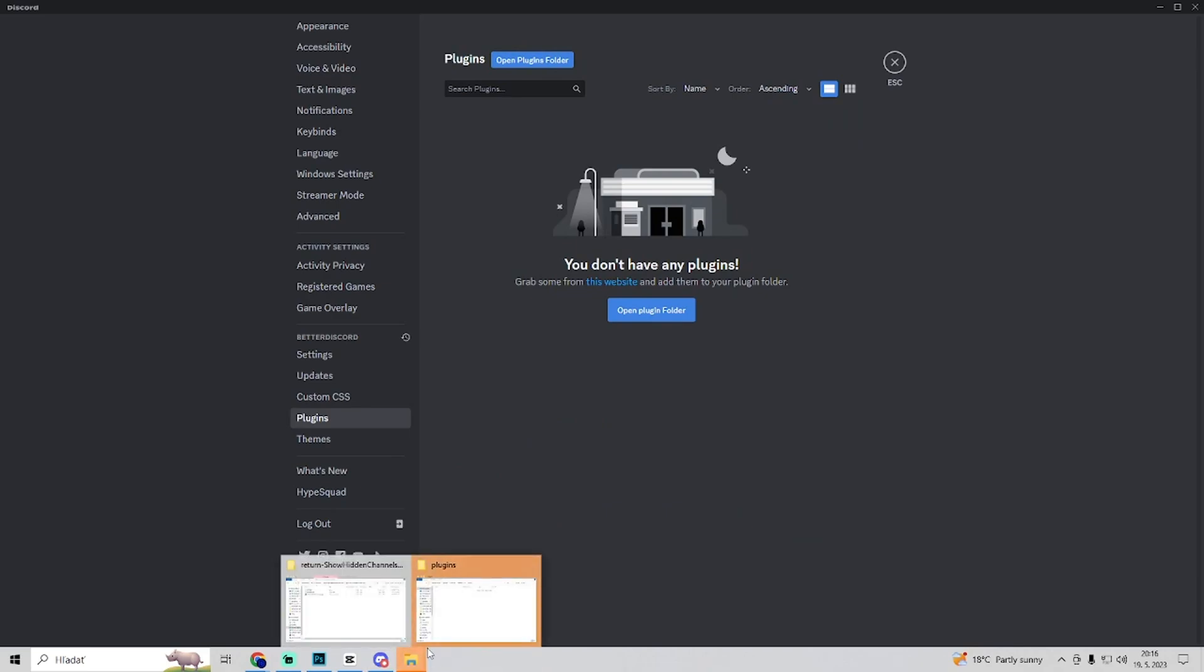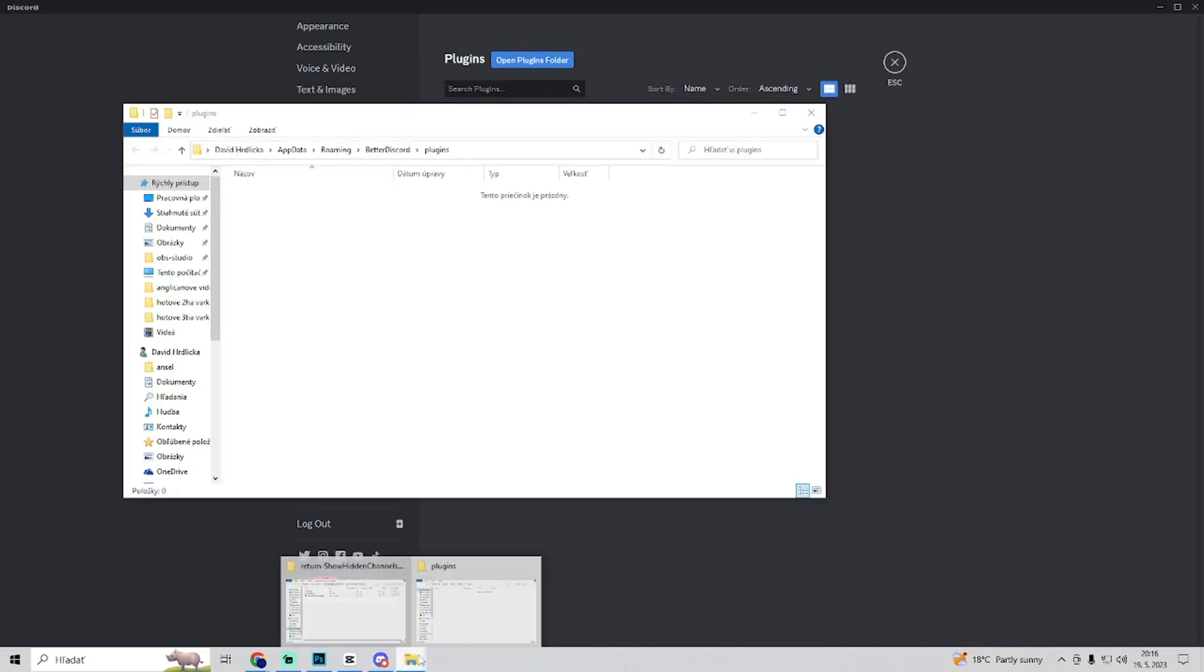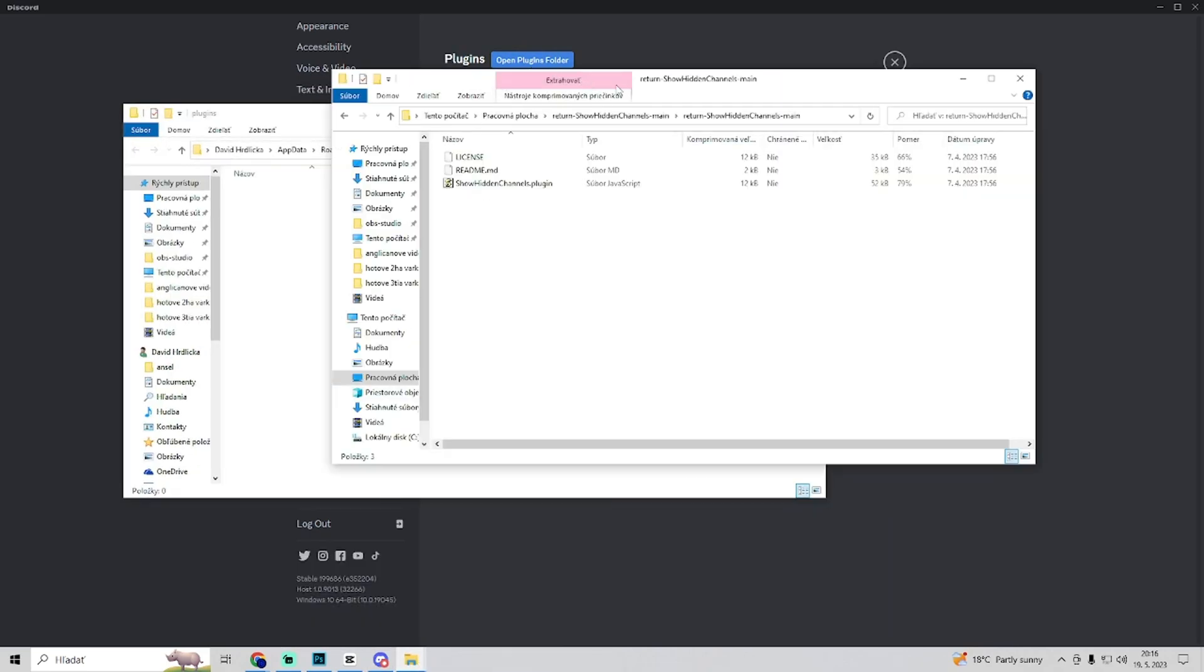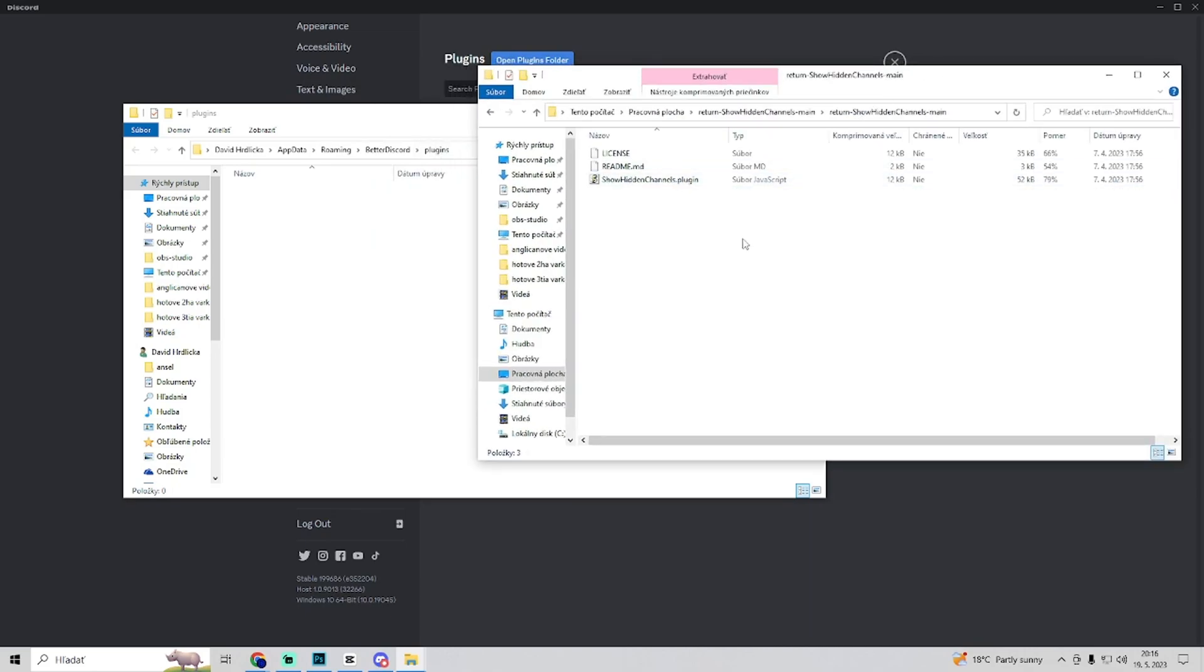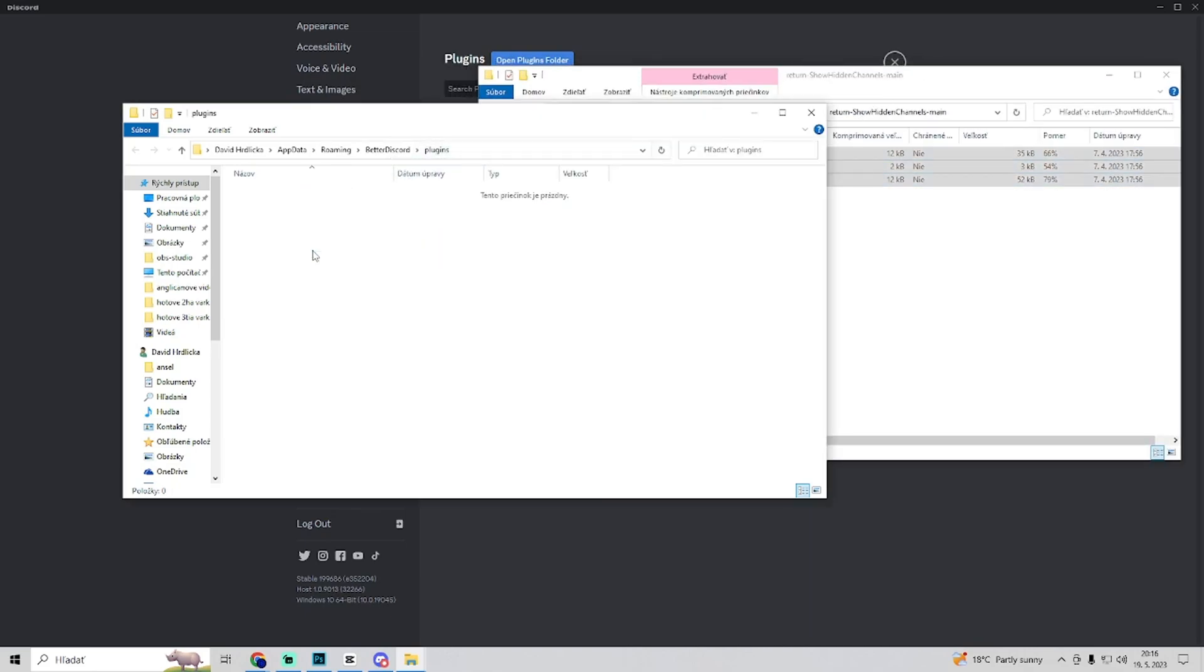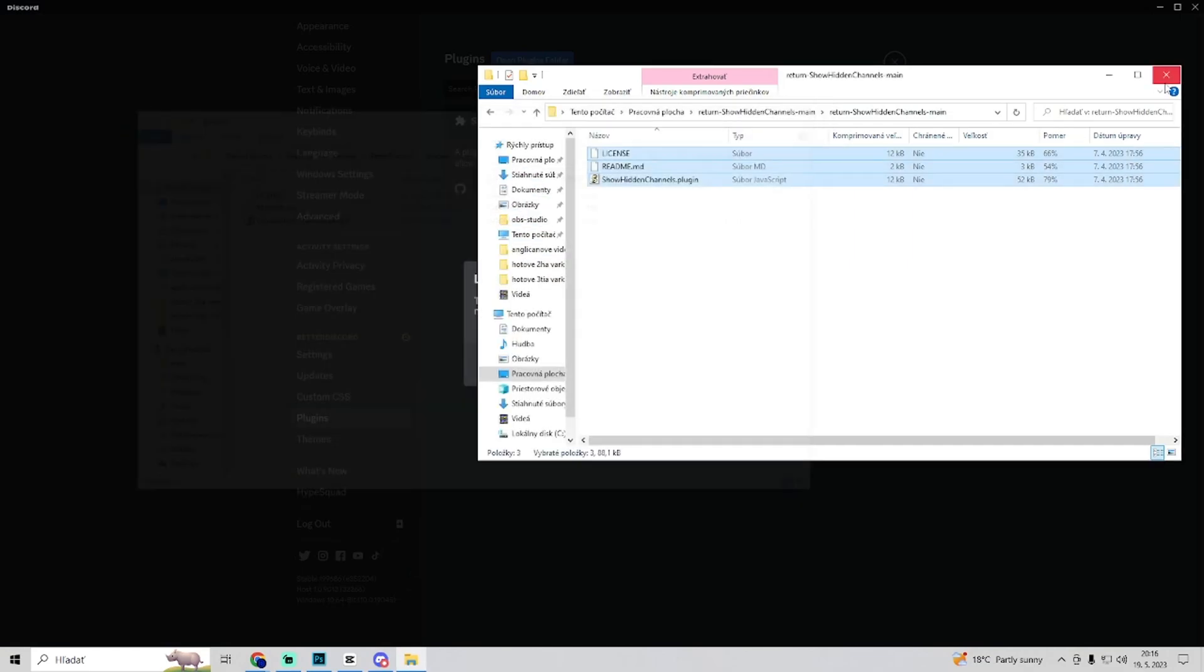Now the plugins folder has opened and now we have this folder and we just copy and paste all of this to our better discord plugins folder.